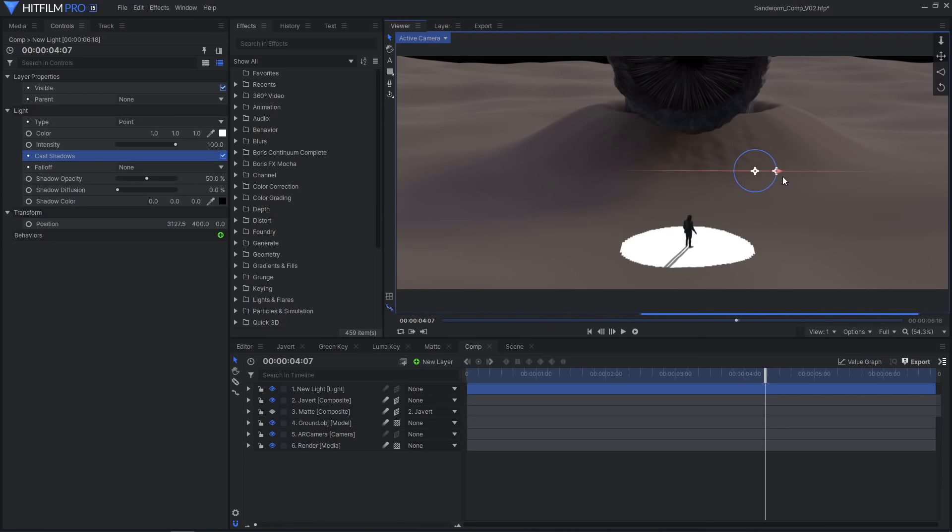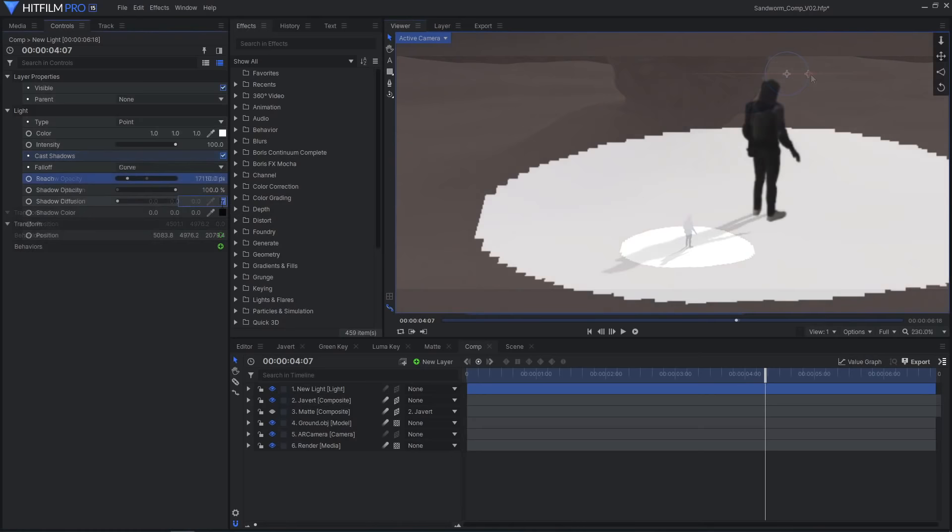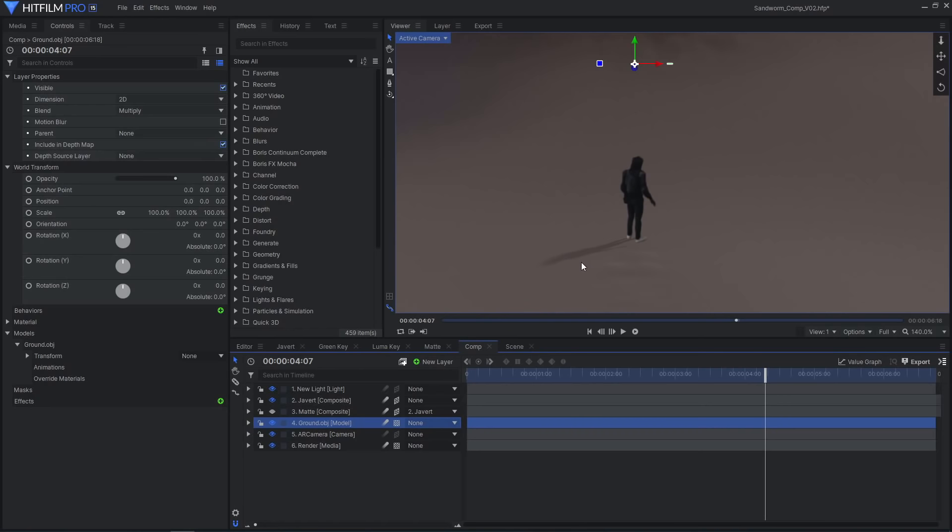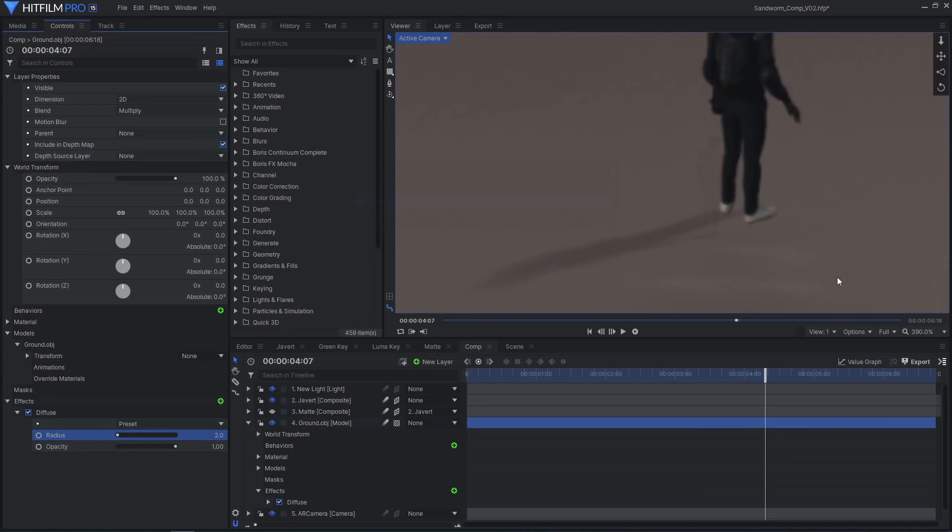Positioning the light will now cast a shadow onto the ground. Adjust the shadow settings on the light and set the layer's blend mode to multiply. I chose to use a curves effect to make the shadow more blue like the render and to add a diffuse effect to soften it.